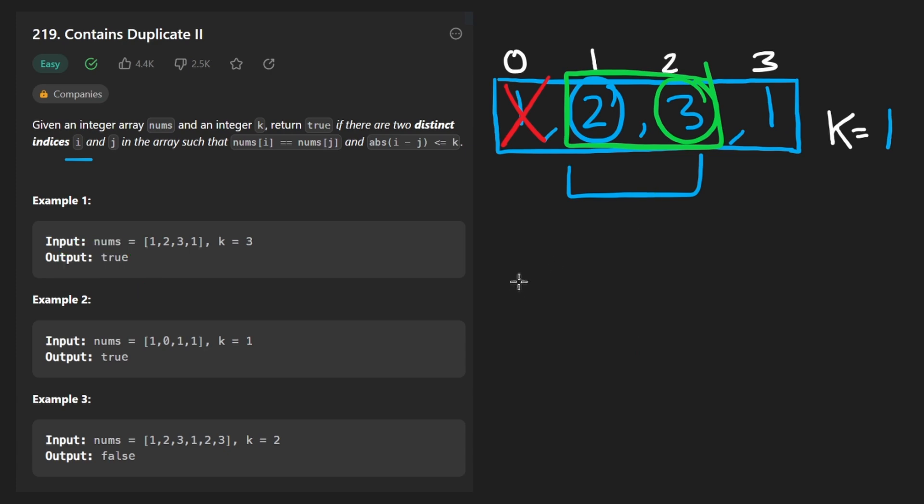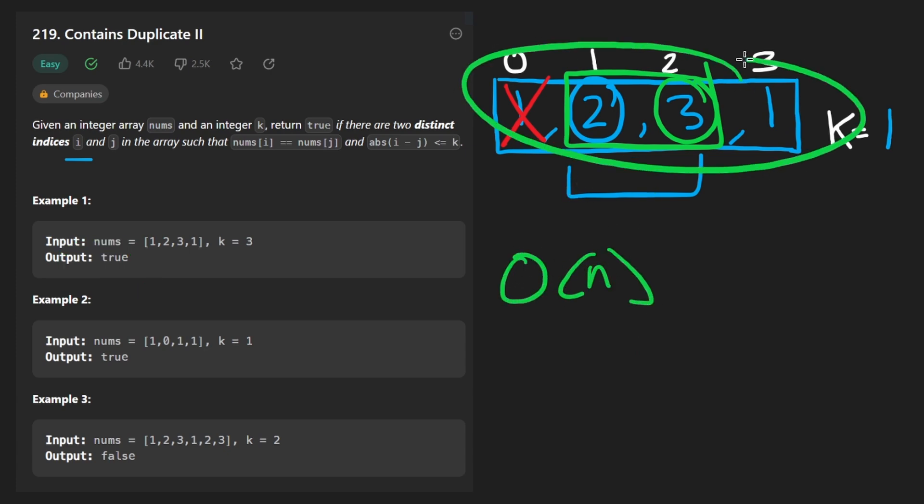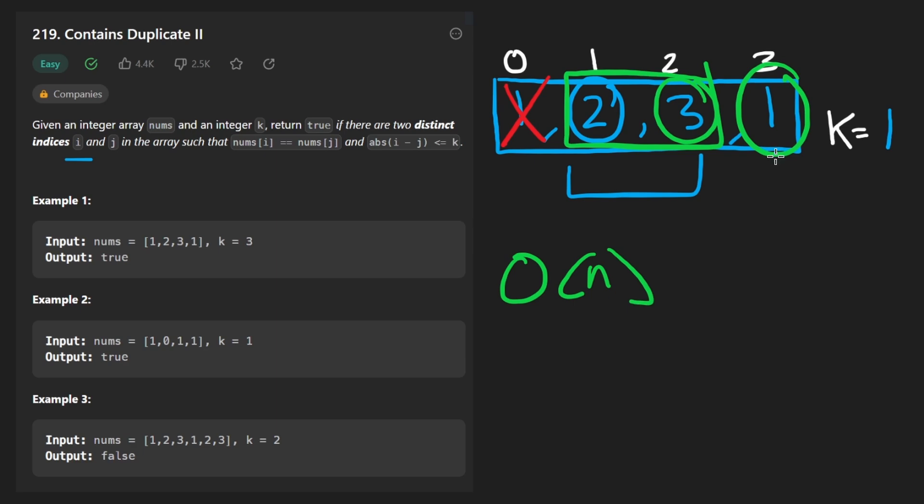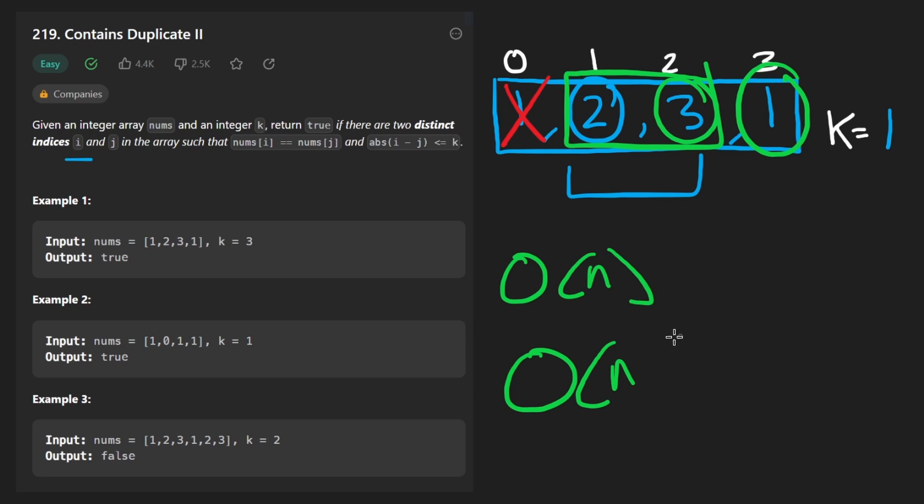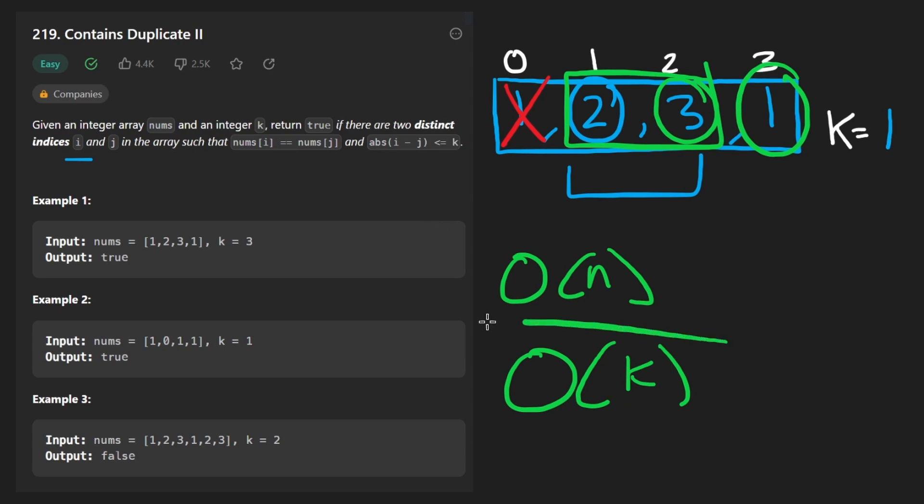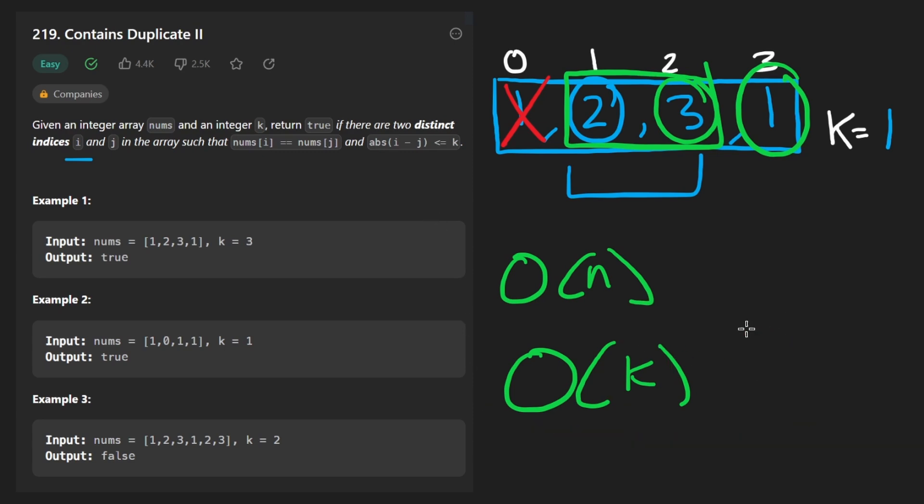We're never going to add the same element to the hash set more than once. And the memory complexity for the hash set is going to be also O of N. Well, actually it's more accurate to say O of K in this case, where K, I guess the max value it could be is N, but O of K is probably more accurate here. So now let's code it up.